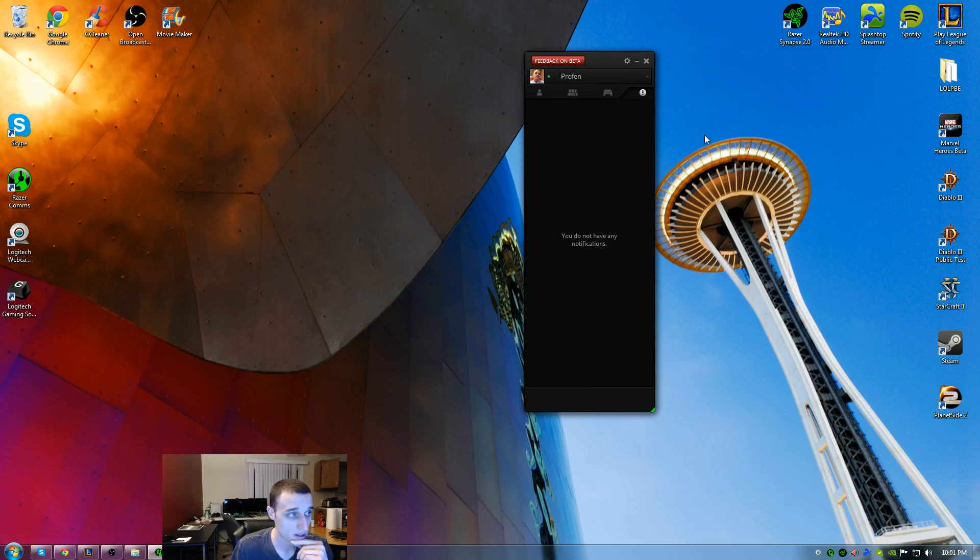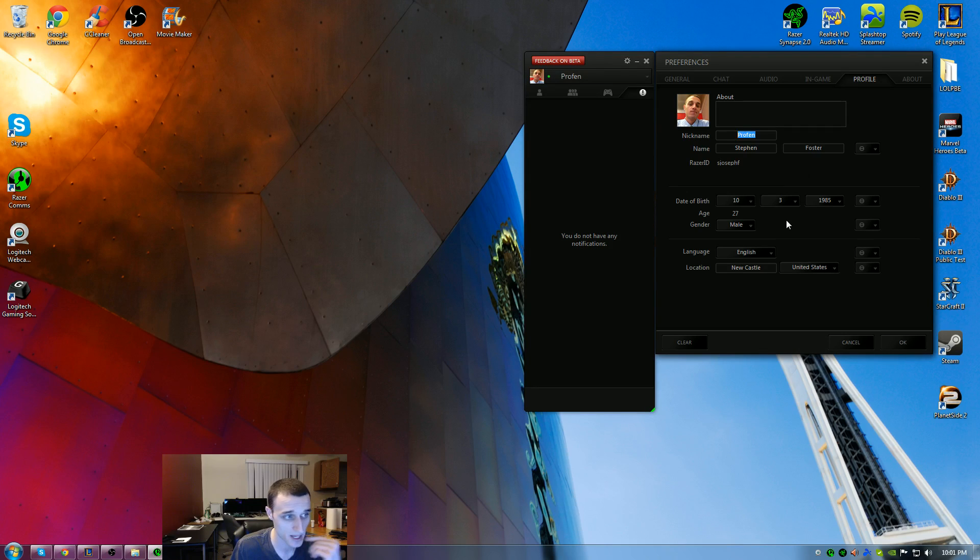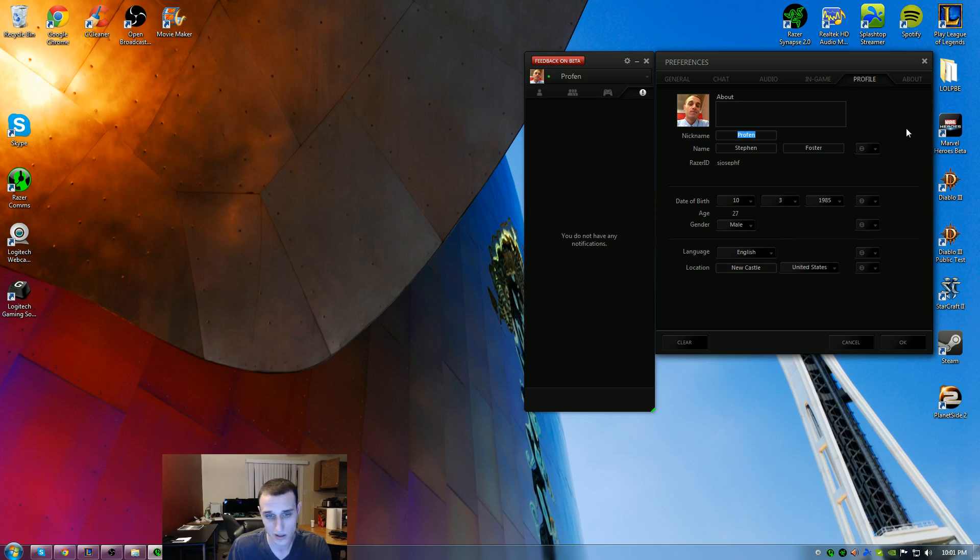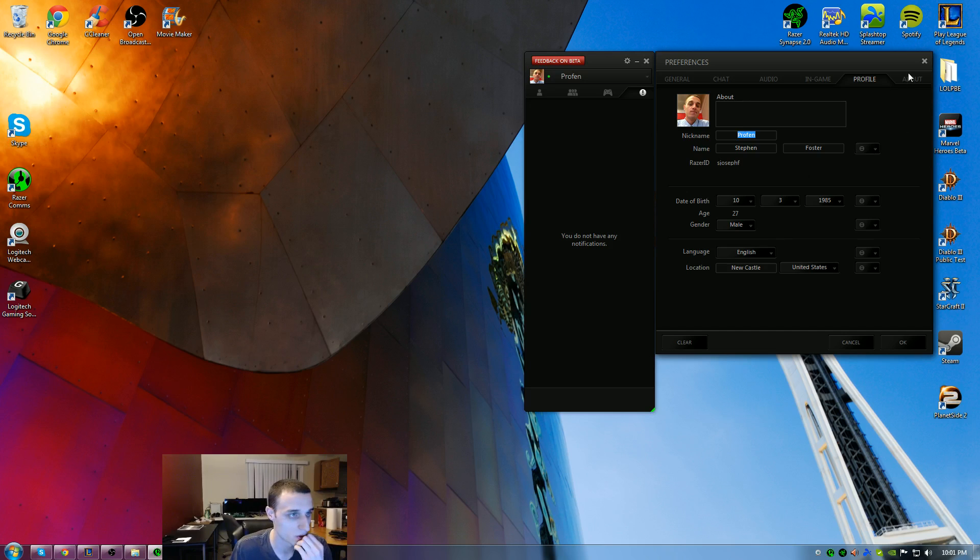If I hit edit profile, it pulls up this little tab here that's in settings. You'll notice Stephen Foster, my nickname which I put as my gamer tag, my date of birth, age, language, where I live, all that kind of stuff. It's kind of neat. I think they're going to add more things, maybe be able to find people around you, trying to make it their own social thing.